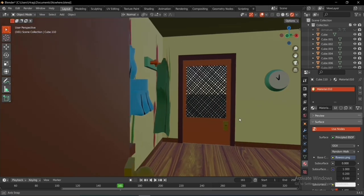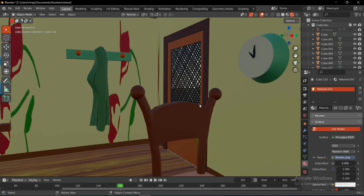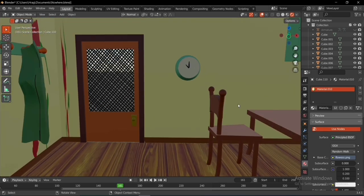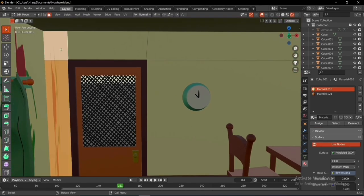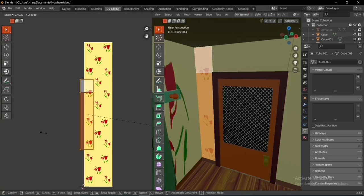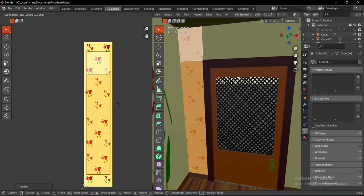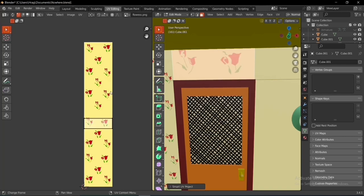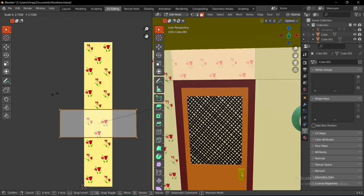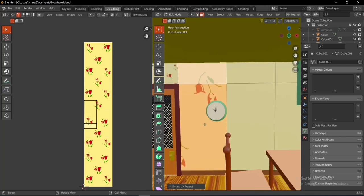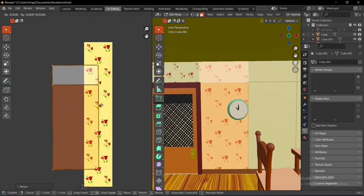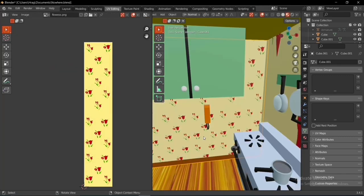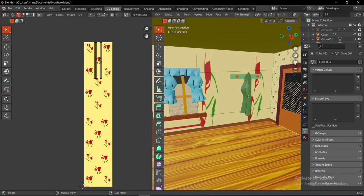Everything looked great in the shading mode. Starting from the left side of the walls, I selected the faces, did a smart UV project, and unwrapped them, then scaled the faces on the texture to make the flowers small. I repeated the same process for the other walls, and now the kitchen started to look exactly like the show.